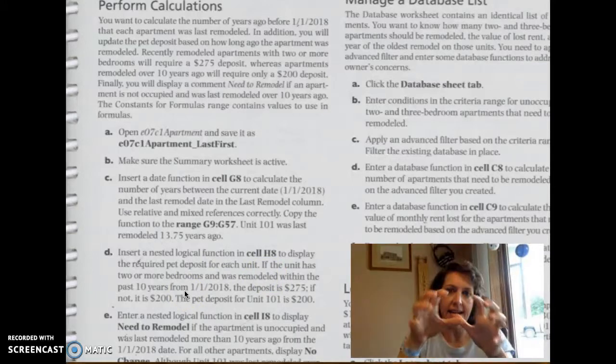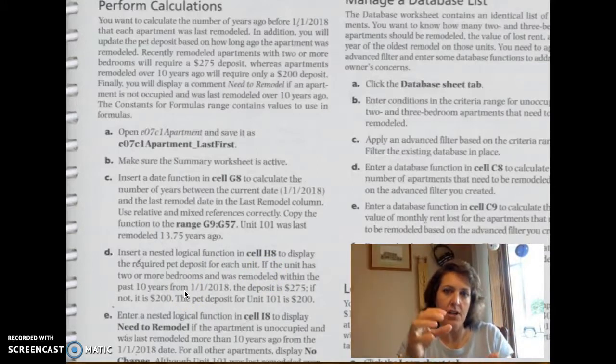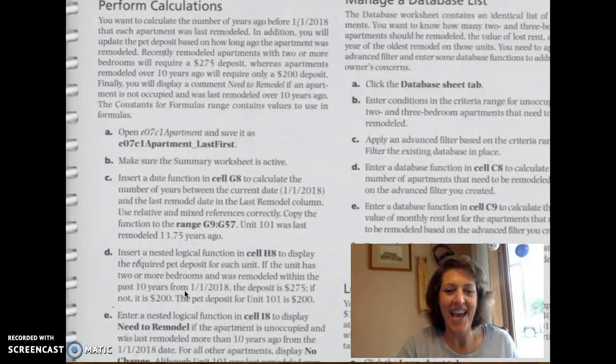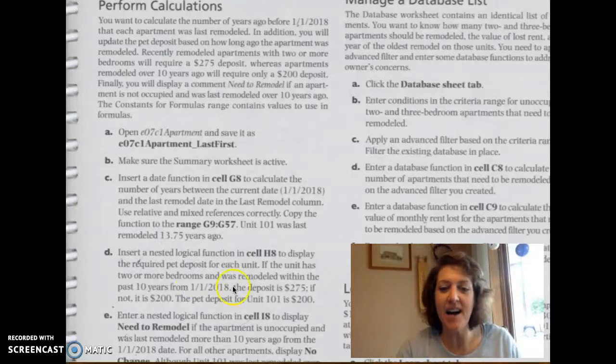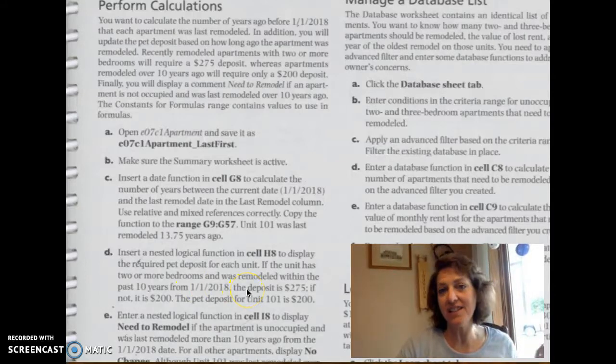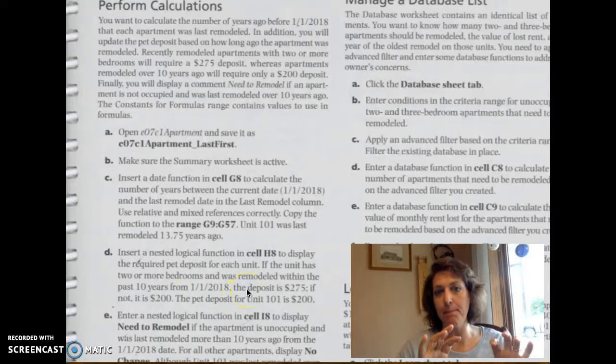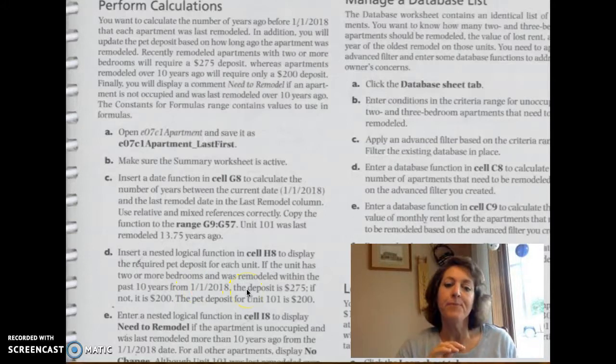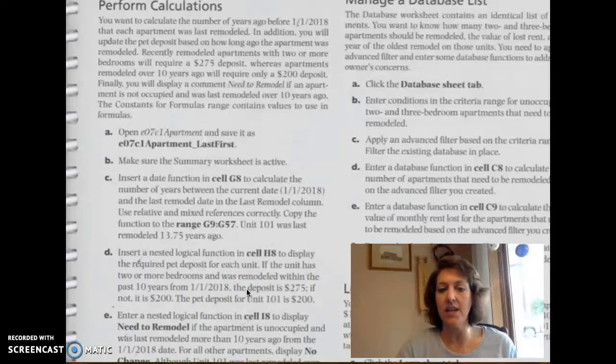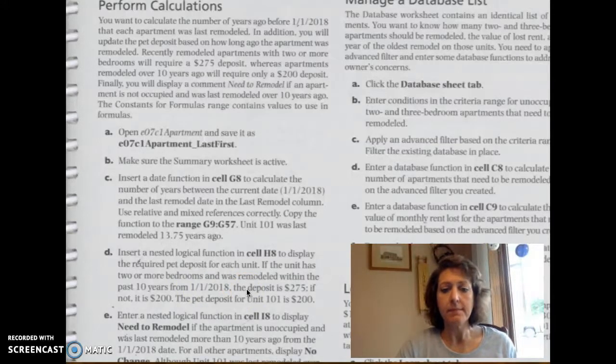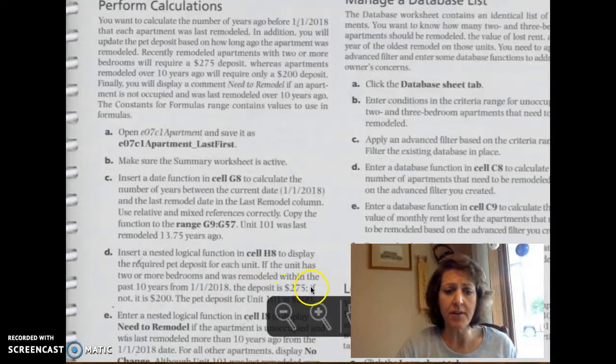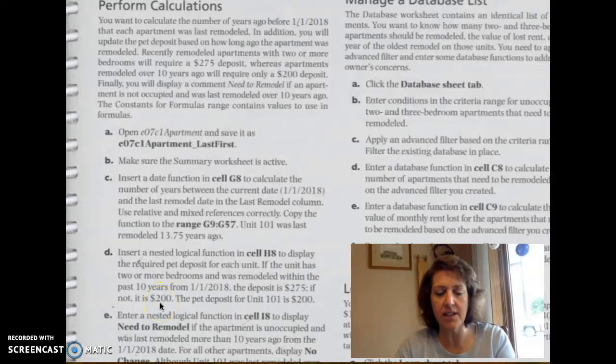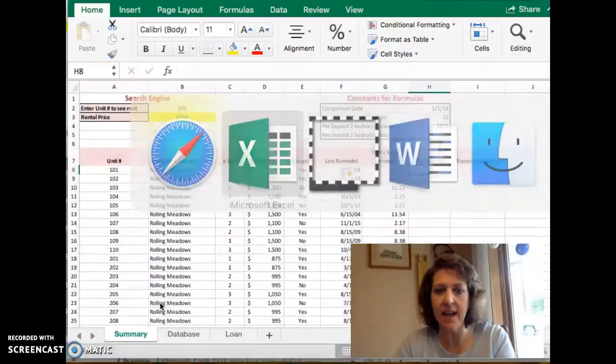We're going to nest inside an if function. We're going to nest the and function. And then the results, so whether it meets those two tests, then the result will either be $275 or $200. Let's go back to Excel.